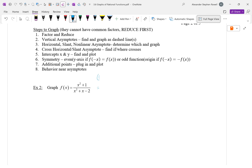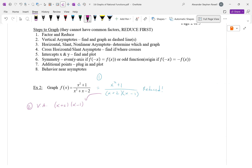Step one: can I factor the numerator? No, non-factorable. Can I factor the denominator? It factors as (x + 2)(x - 1). And this is reduced, so I can find the vertical asymptotes right away: when (x + 2)(x - 1) = 0, we get x = -2 and x = 1.